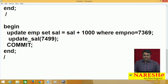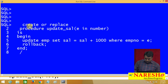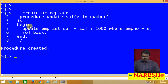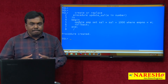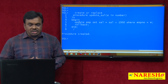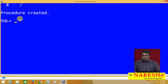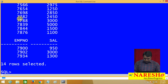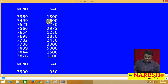First we will create the procedure. The procedure is created and stored in the database. Before executing the main program, let us check the employee salaries: employee 7369 has salary 1800 and employee 7499 has salary 1600.